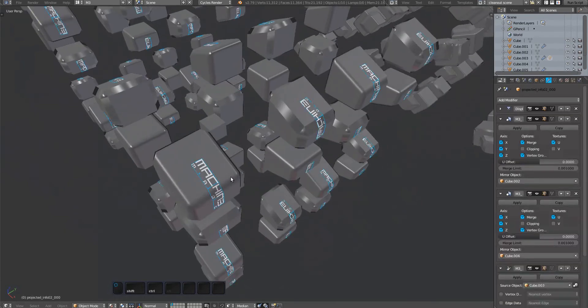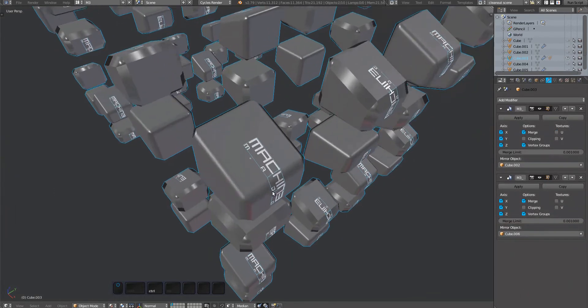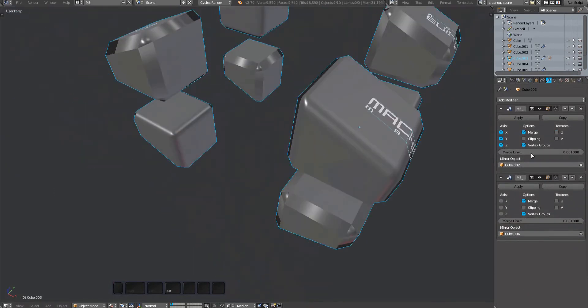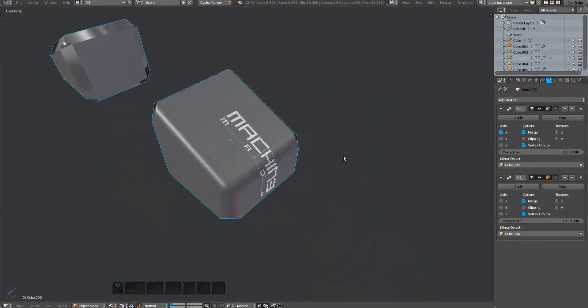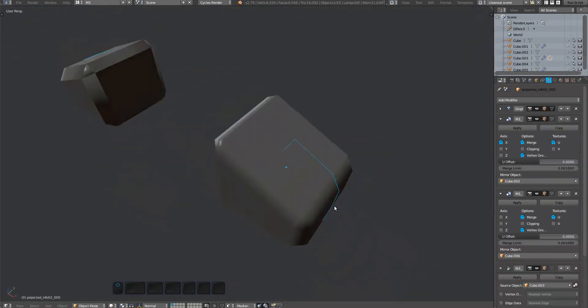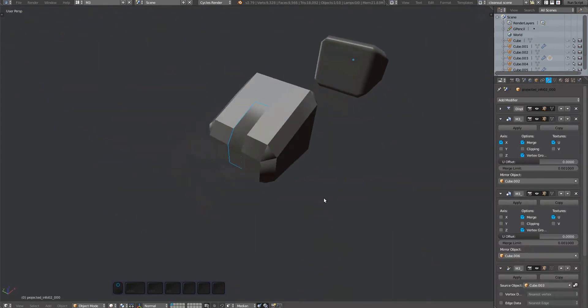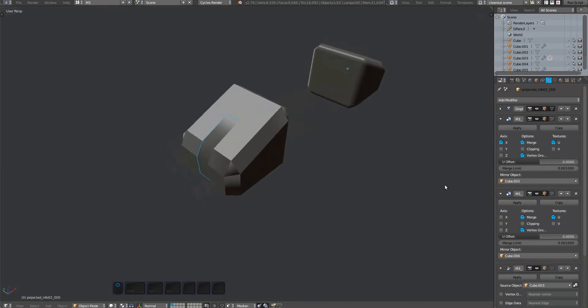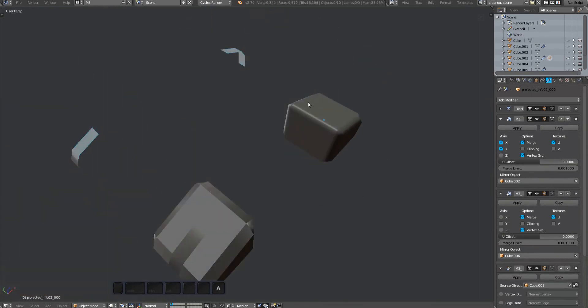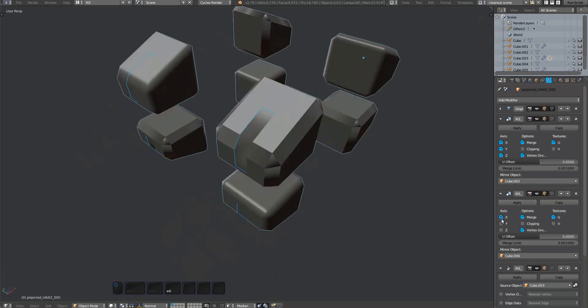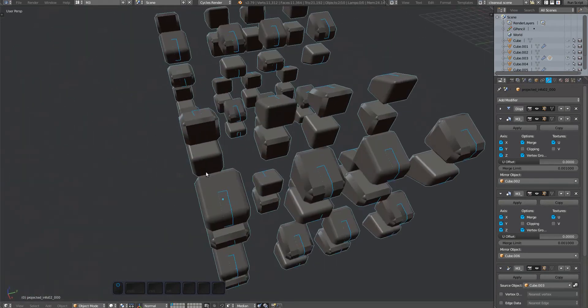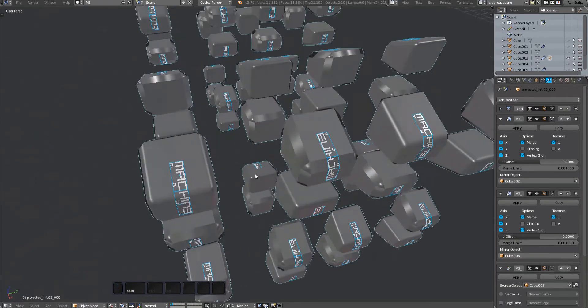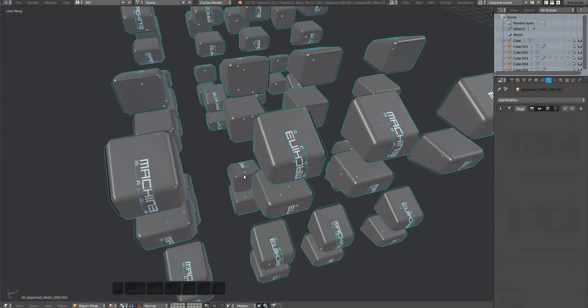In this test scene, all the cubes have custom normals. You can see how the mirror modifier doesn't mirror the normals, but real mirror does.